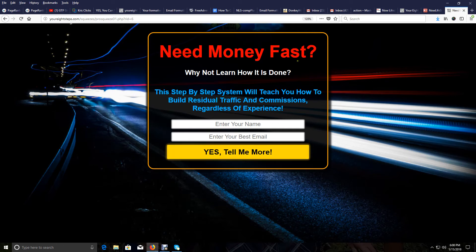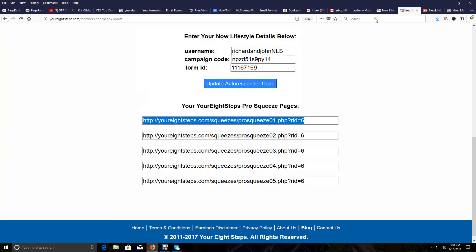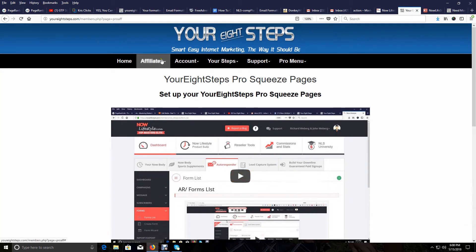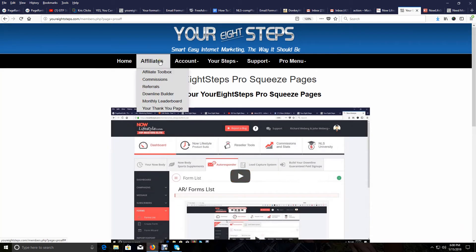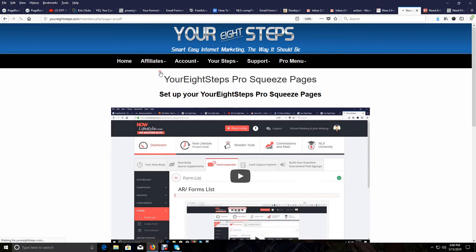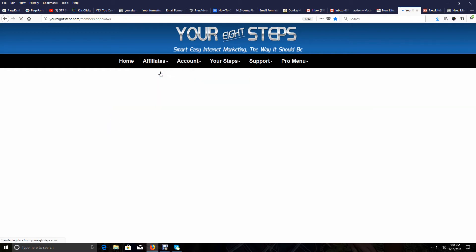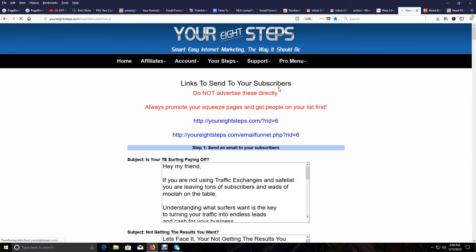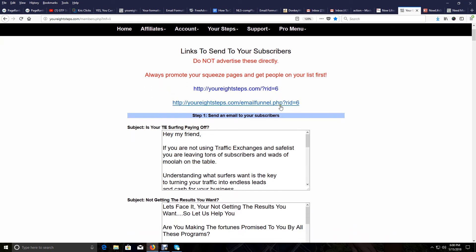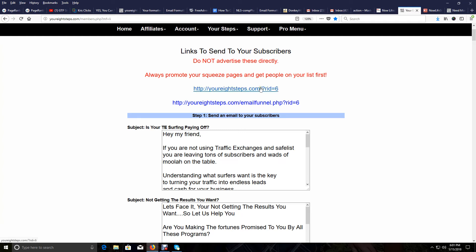And now when you want to email people on your list in your autoresponder and Now Lifestyle, what pages you want to send them is your main affiliate link. So you go to Affiliate up here at the top, click on that, go to Affiliate Toolbox. And here are two affiliate links that you can use. One of them is your direct page to your Eight Steps so they can follow you through the steps and join you in all the programs. So that's one of the links you'd want to send to your email list.